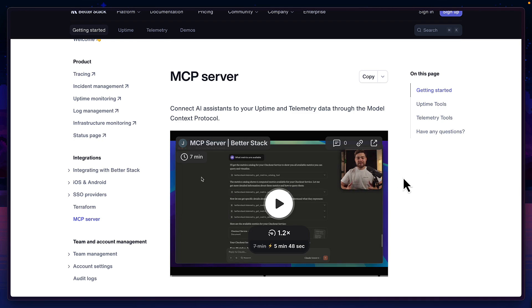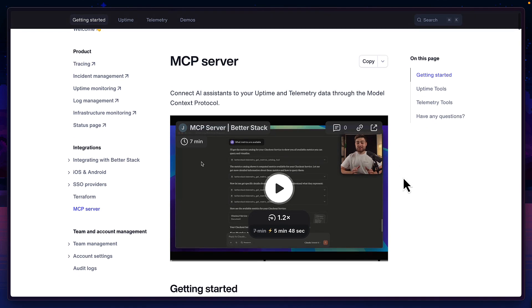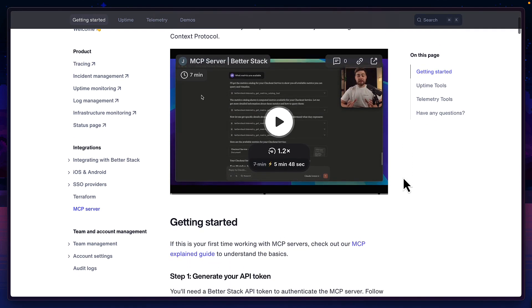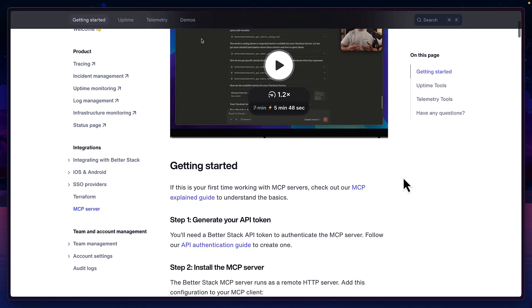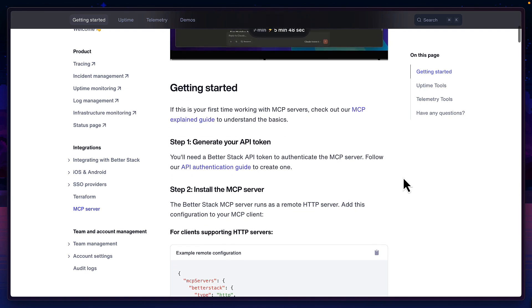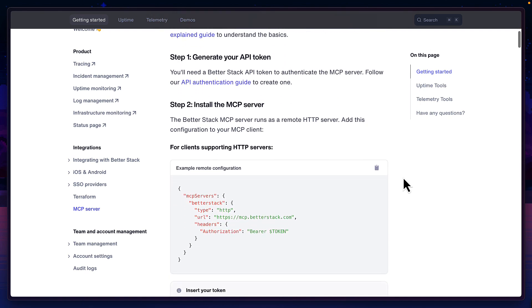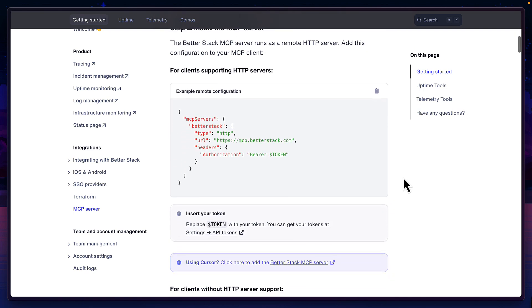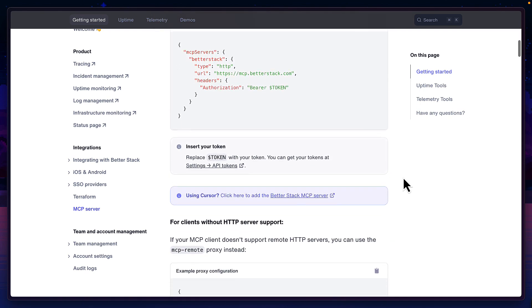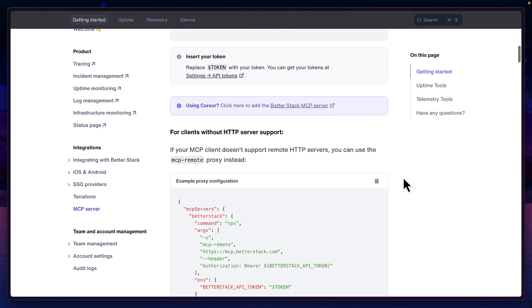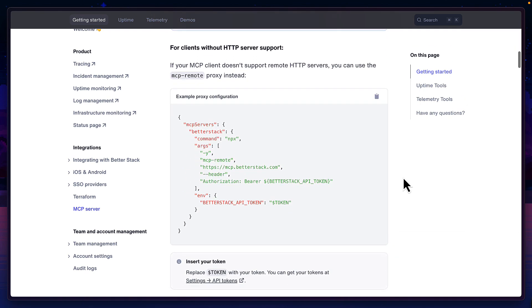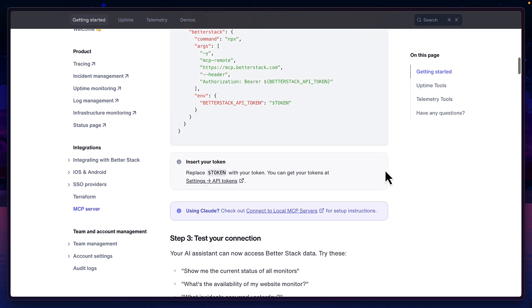Speaking of MCP servers, if you haven't already checked it out, go and check out the better stack one, which is great for setting up charts, telemetry, and everything you'd want to do inside the better stack UI.